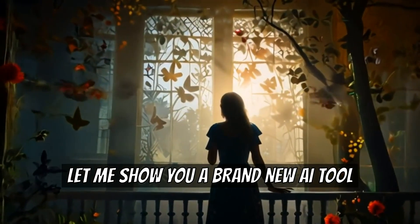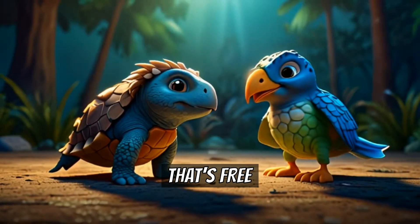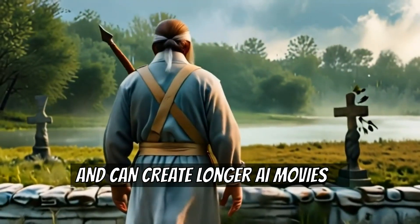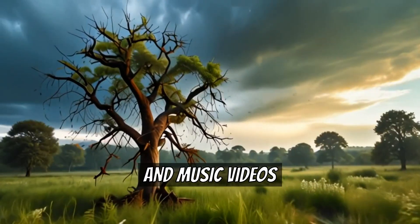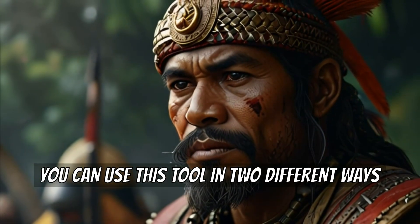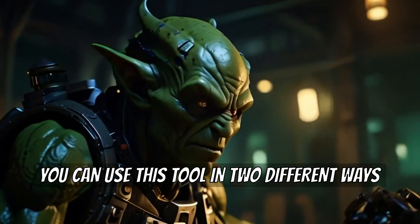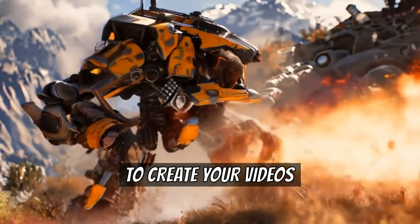Let me show you a brand new AI tool that's free and can create longer AI movies and music videos. You can use this tool in two different ways to create your videos.